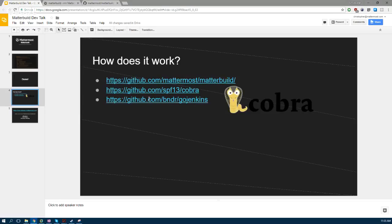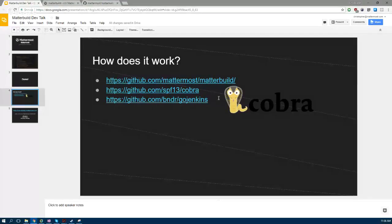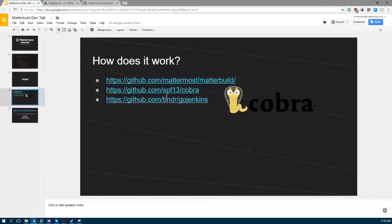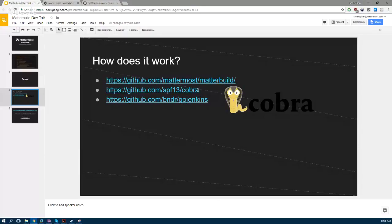So how exactly is this all put together? It's open source—you can see the code at github.com/mattermost/matterbuild. There's sort of two main libraries that hook this all together. There's Cobra, which handles the fancy CLI-type help that you get.